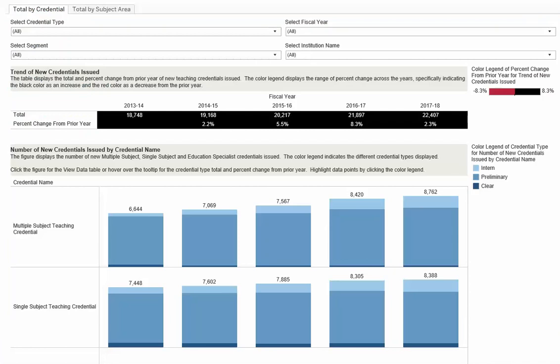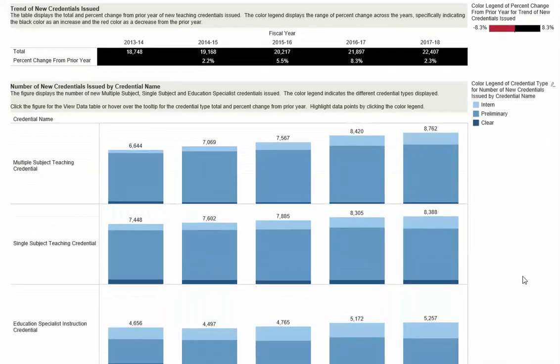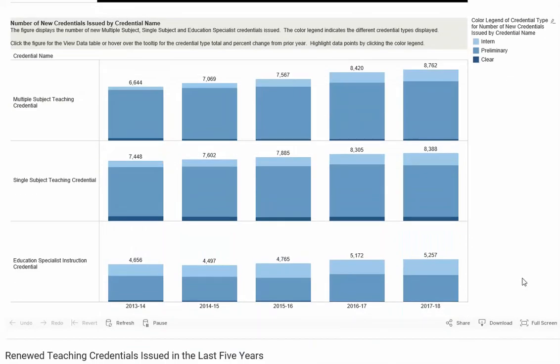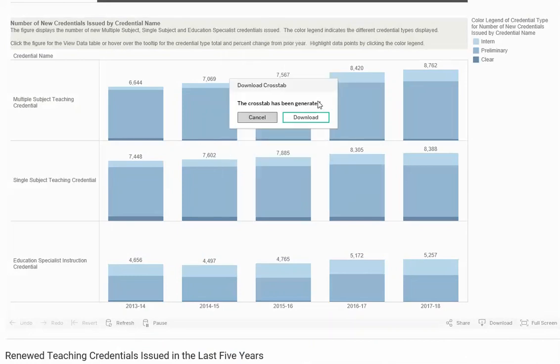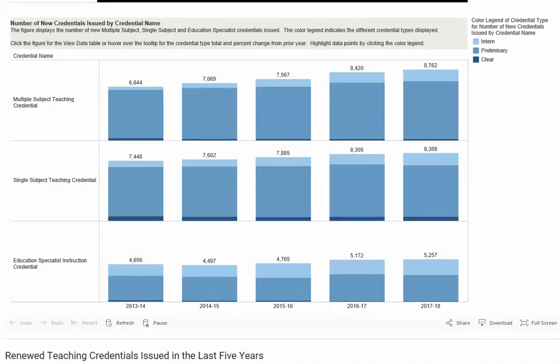To demonstrate, on this dashboard, scroll to the bottom to the toolbar and click download. Then select data or crosstab. For best results, select crosstab. Click the download button and save when prompted.